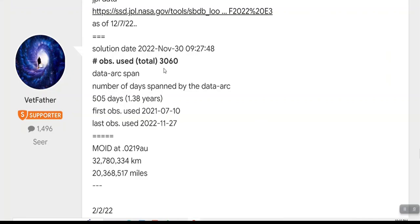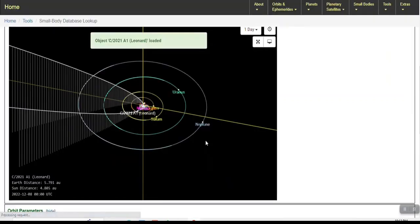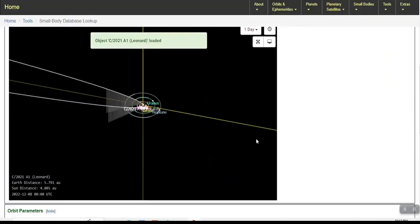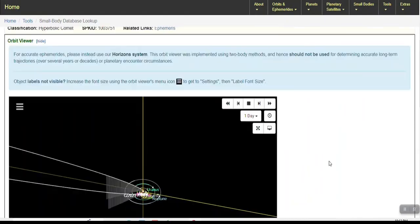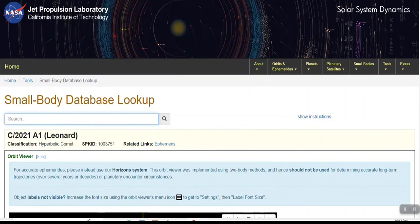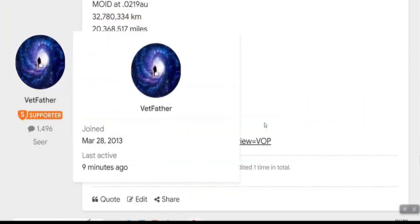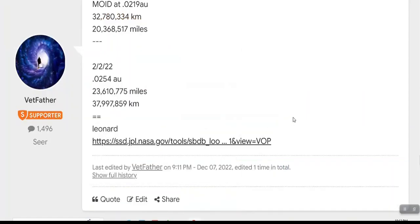And here we had a total of 3,060 observations. This is Leonard, which got a lot of attention. One day it got 2,420 observations. So the comet that came real close to Earth and put on a light show got less observations.